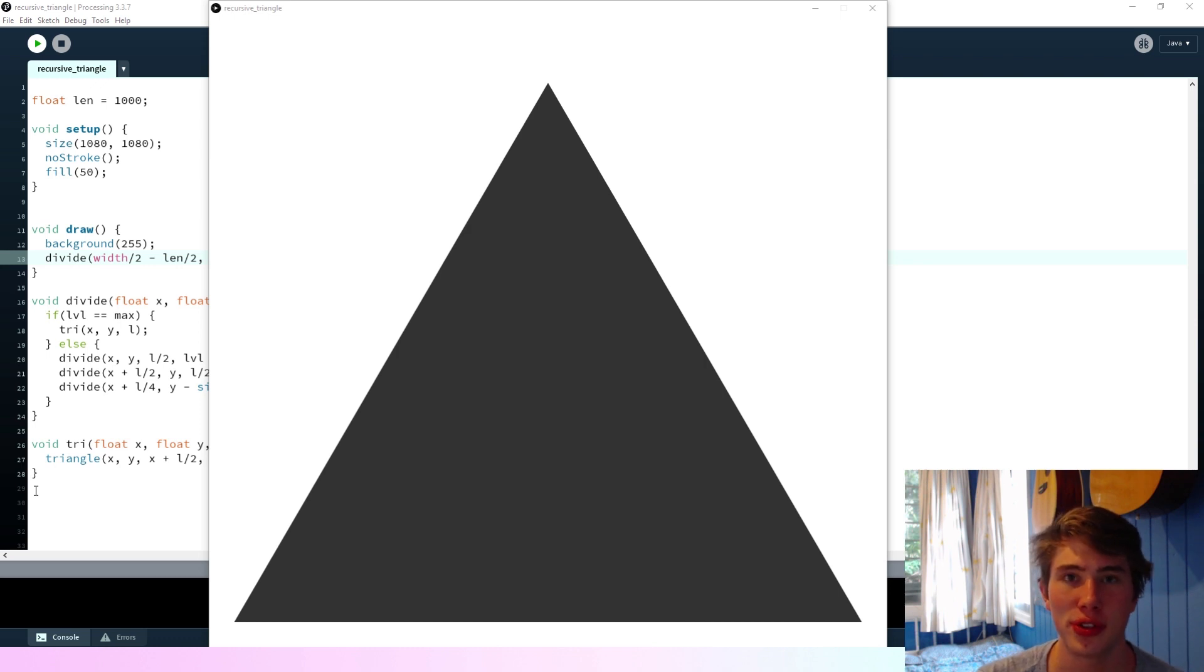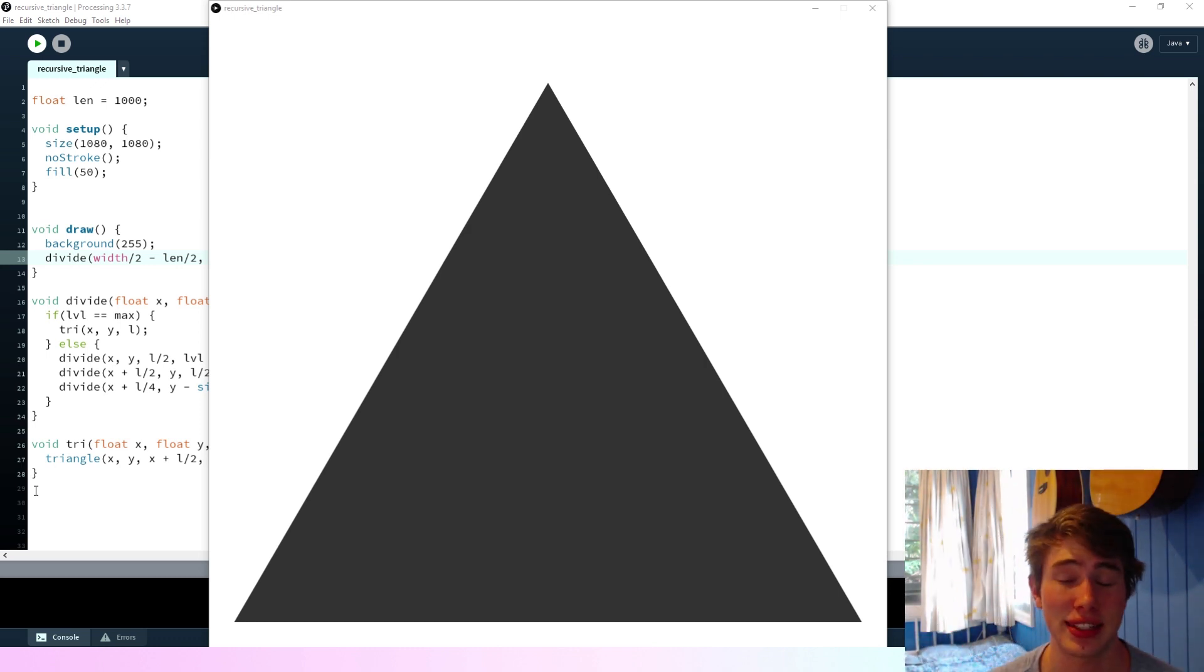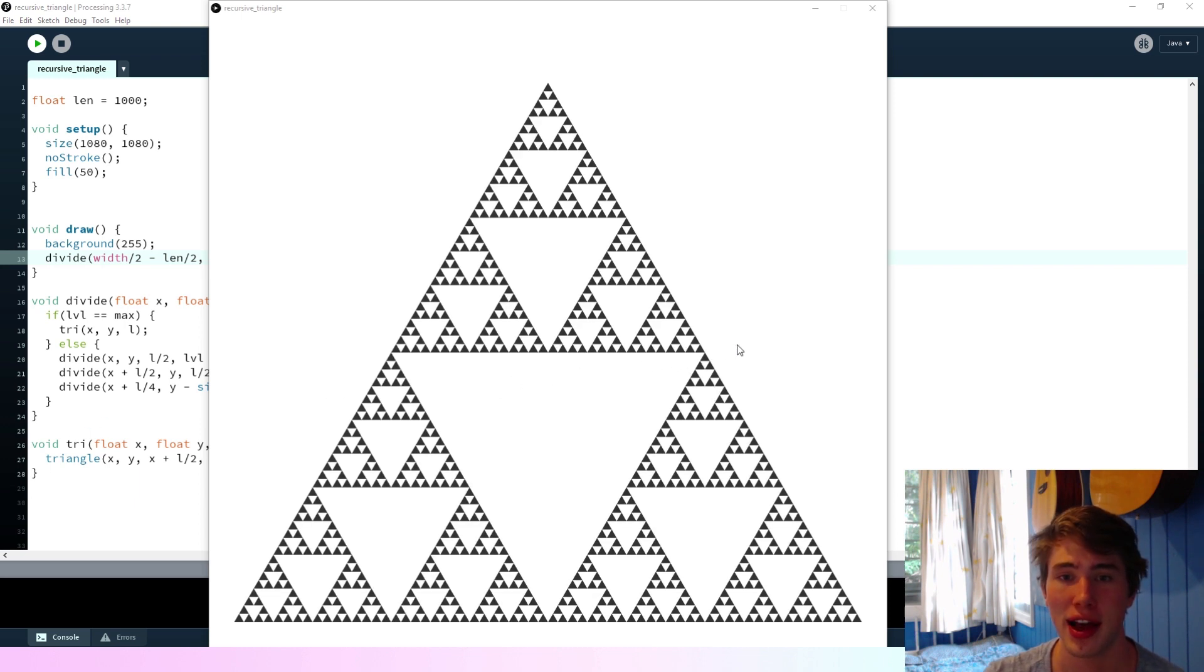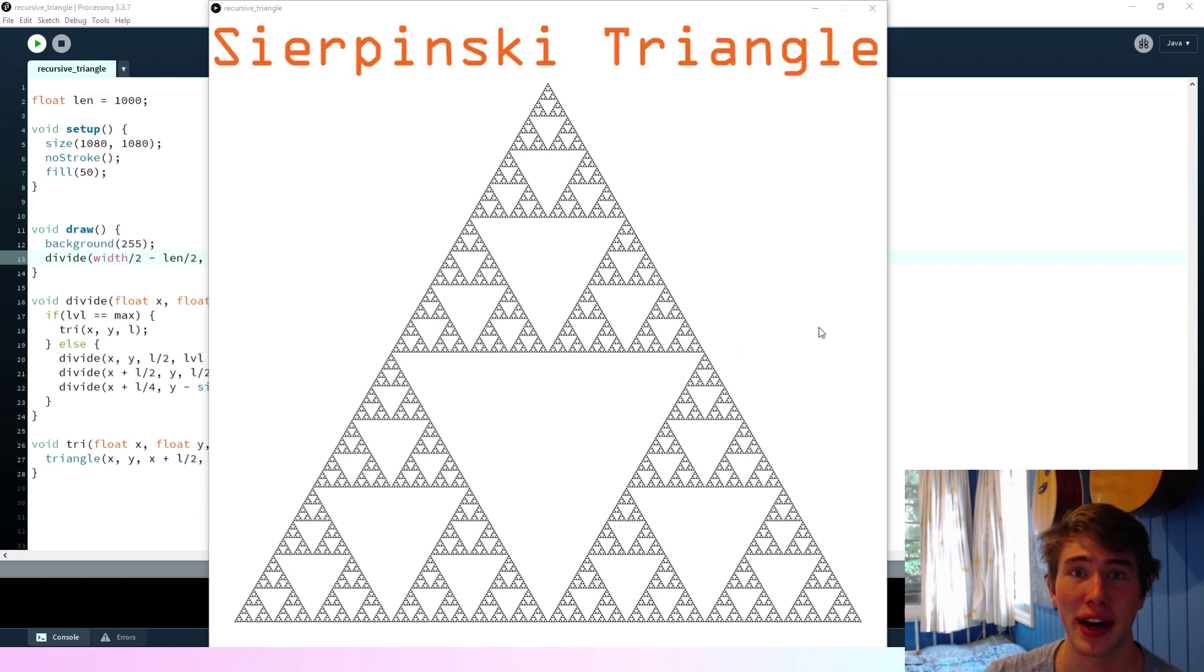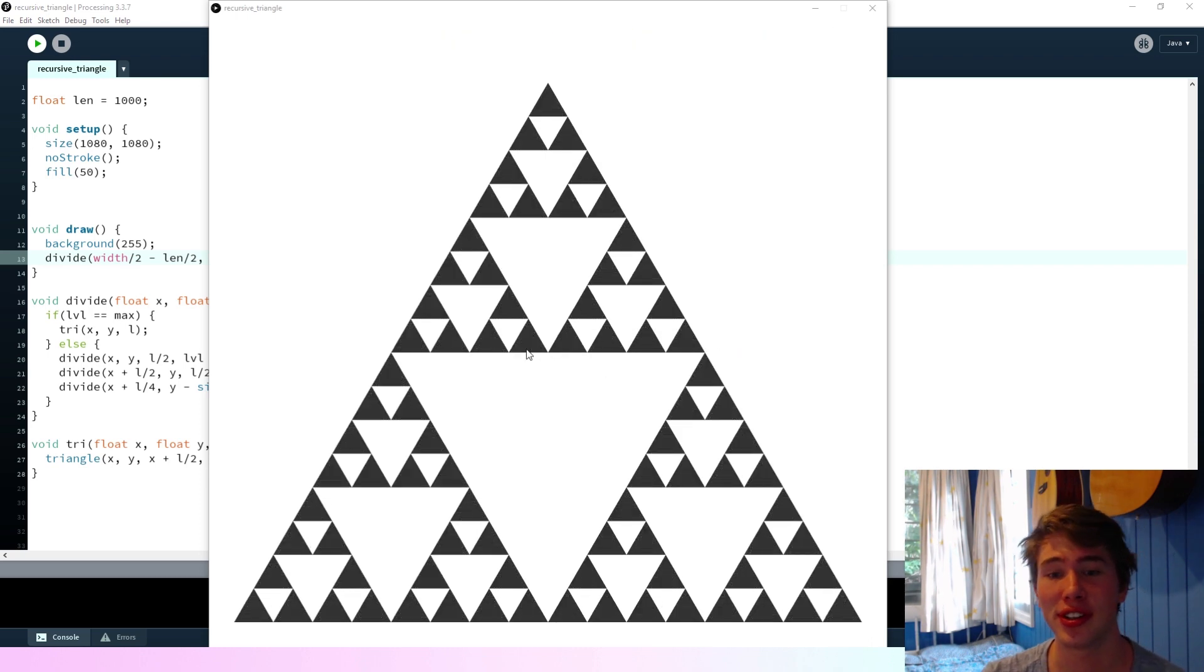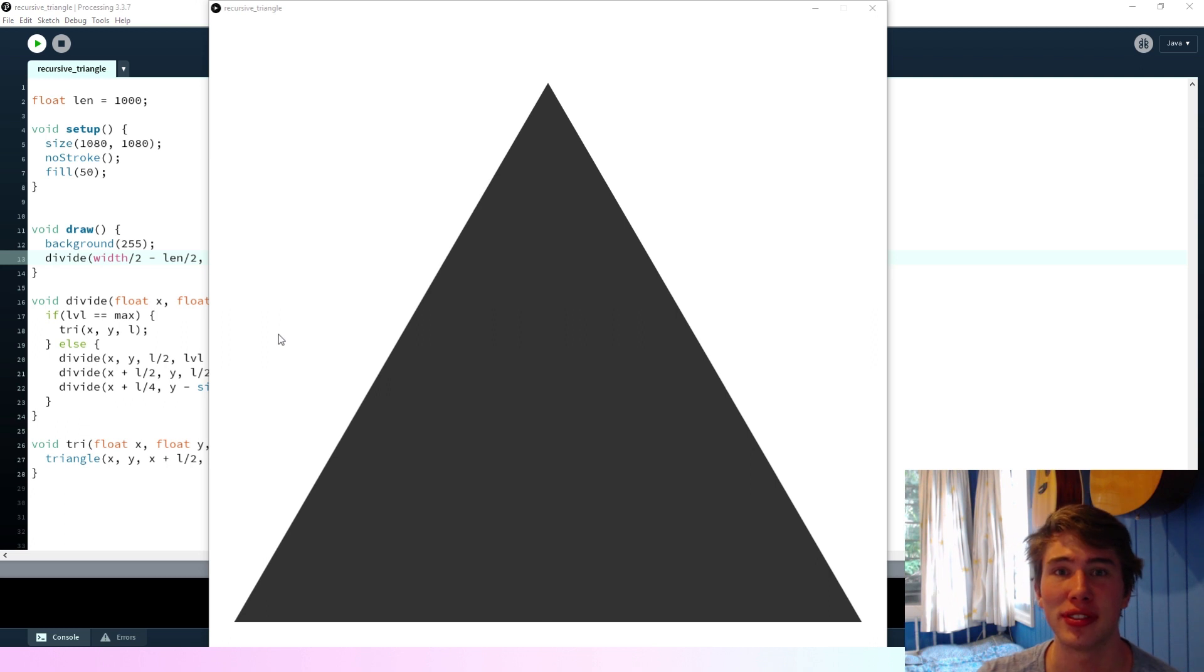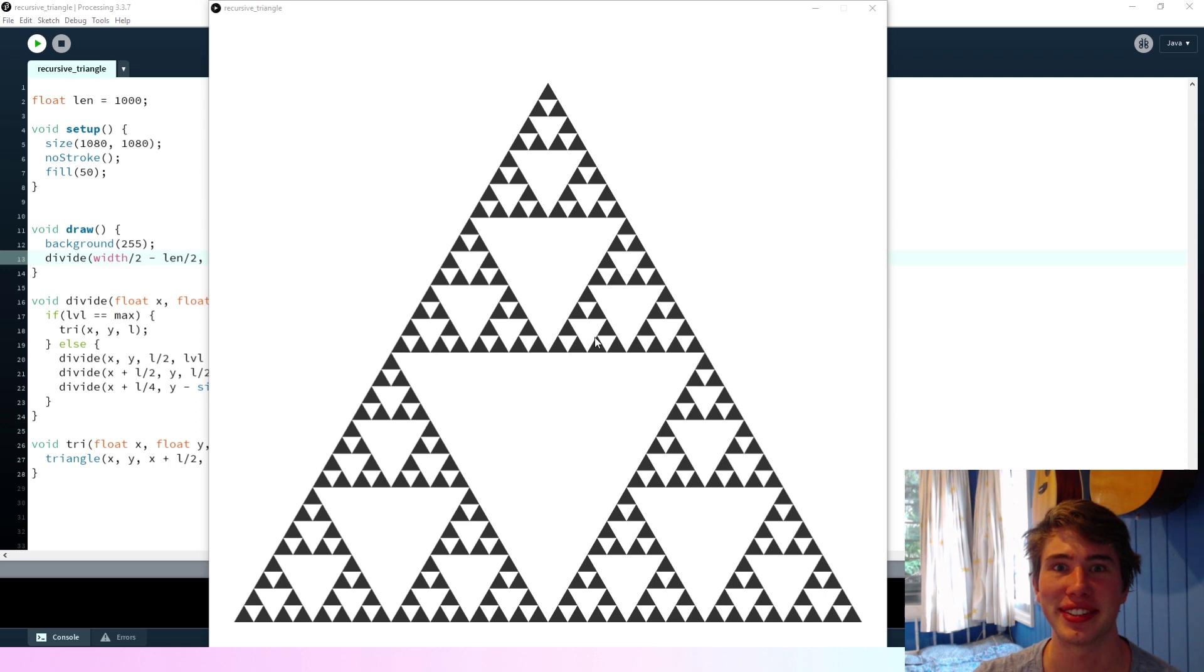Hey everyone, welcome to another coding challenge. In this challenge, I'll be making this recursive triangle thing, which you can see here. I think it's got a real proper name, but I can't remember it. Also, you'll have to excuse my voice, I've got a bit of a blocked nose at the moment, so it sounds a bit funny. But yeah, we'll get into it.